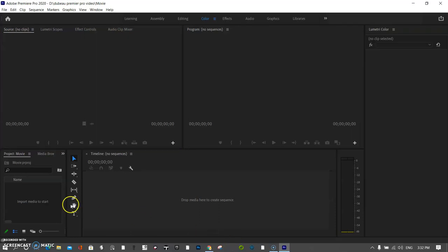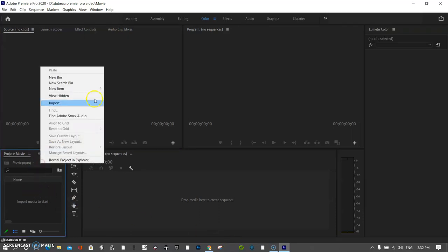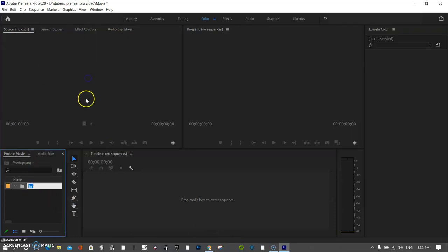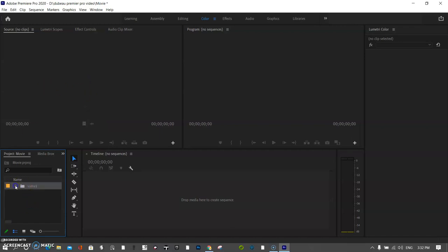The other thing I like to do is create some bins in here. So I'm going to call this scene one, and press enter, and I'll just open that.